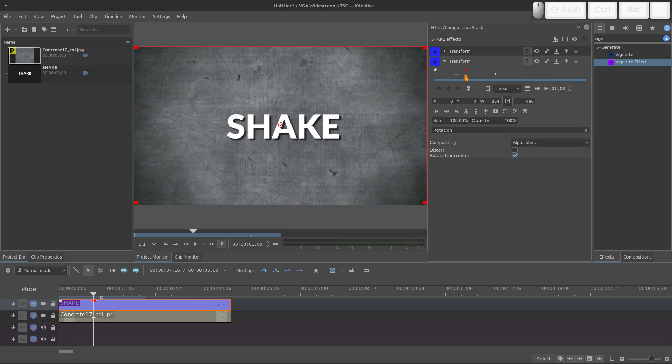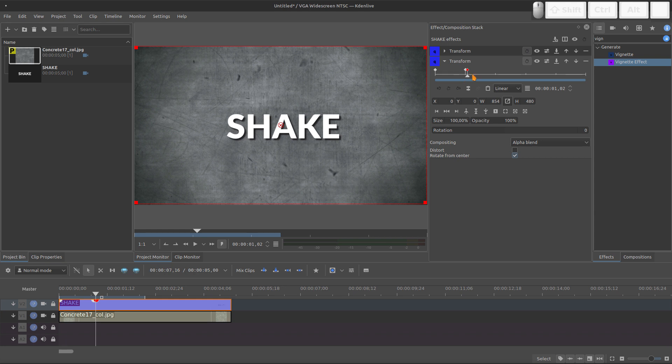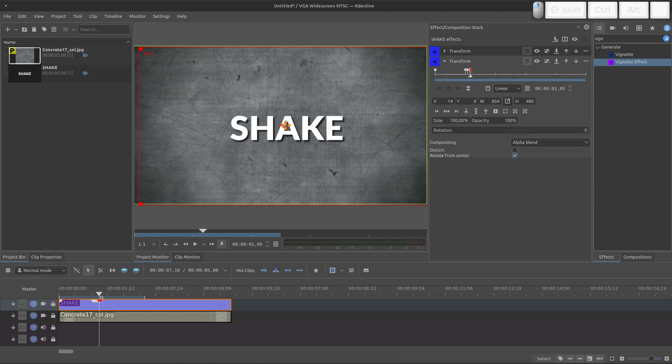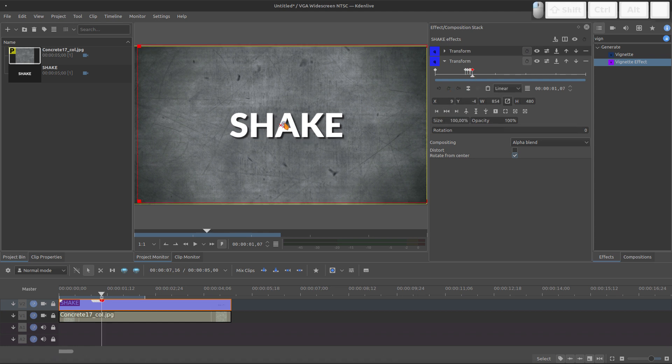So we jump 2 keyframes. Add a new keyframe. And then we jump more 2 keyframes. And add a new one. And make some movement. And jump only more 1. Add a new keyframe. And make another movement. And we are going to do like this. We jump 1 and then check 2. So we jump 1, add a keyframe, move.